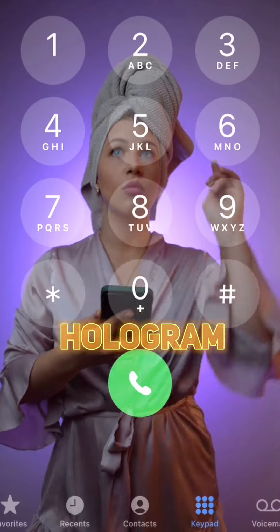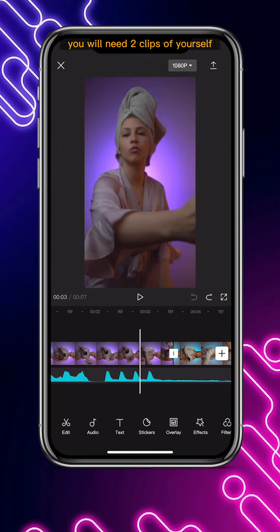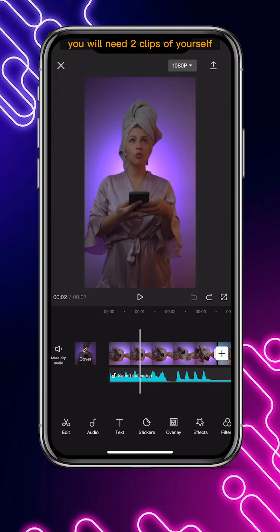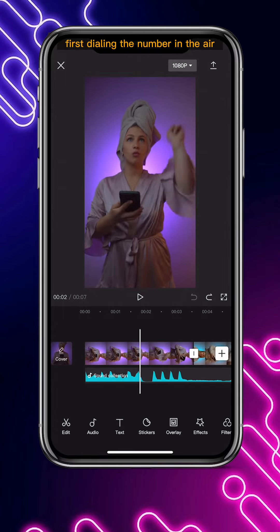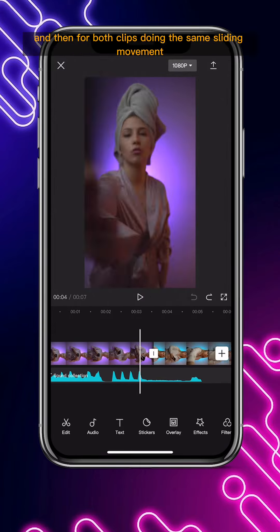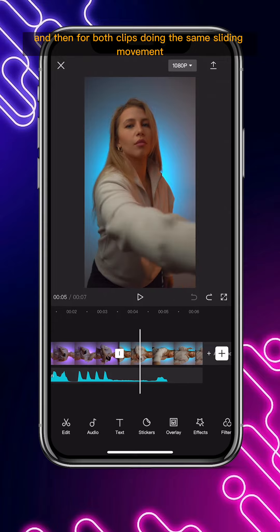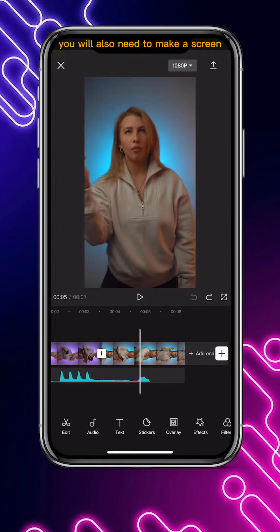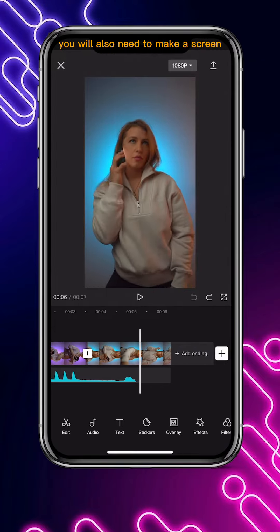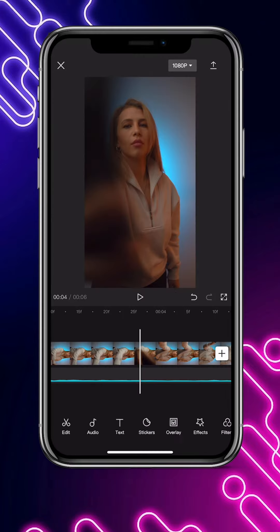How I made this phone hologram video transition. You will need two clips of yourself: first dialing the number in the air, and then for both clips doing the same sliding movement and trying to block the camera. You will also need to make a screen recording of the phone while you're dialing the number.